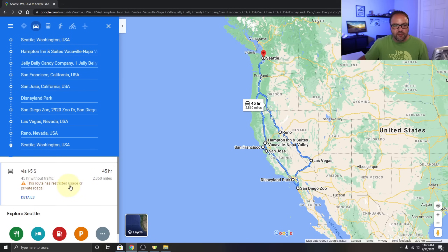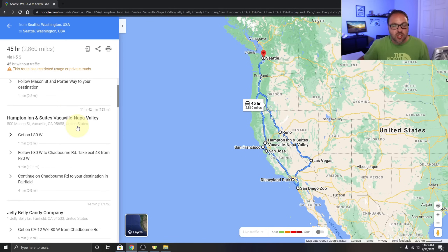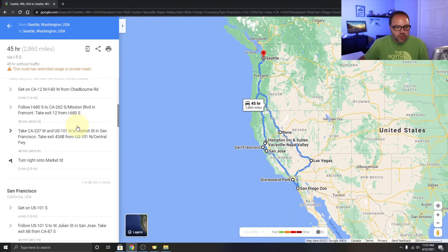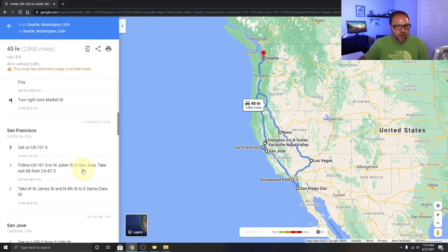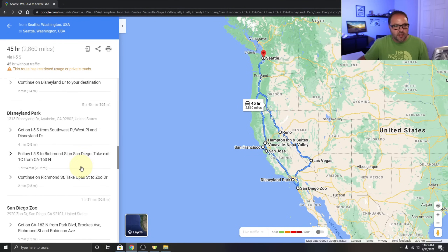If I double-click on the route, it loads up the full list of directions — super handy to print off. It shows the distance in miles for each segment of the trip and tells you exactly which roads to turn on.